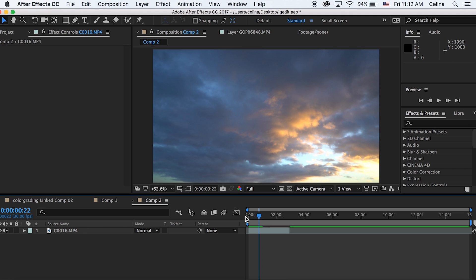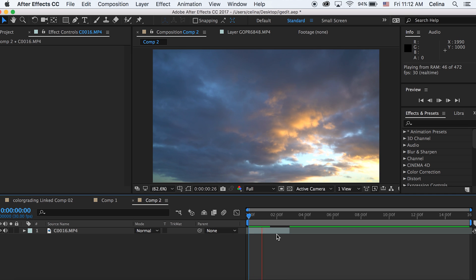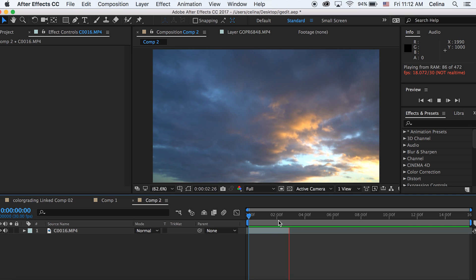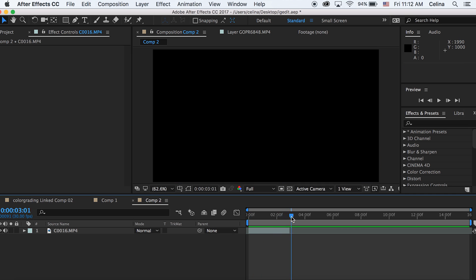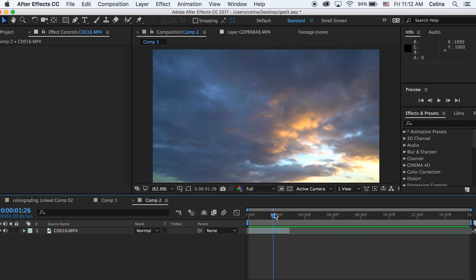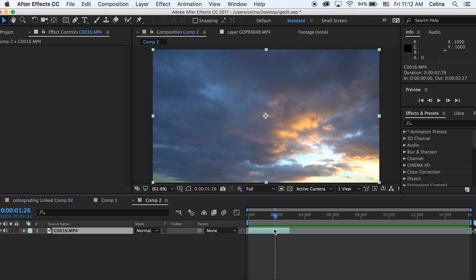Here I have this time-lapse of these clouds, and I've actually seen pictures that were kind of deformed to make the clouds look really cool on Tumblr and stuff. So I'm going to try to replicate the effect by using the liquify effect.